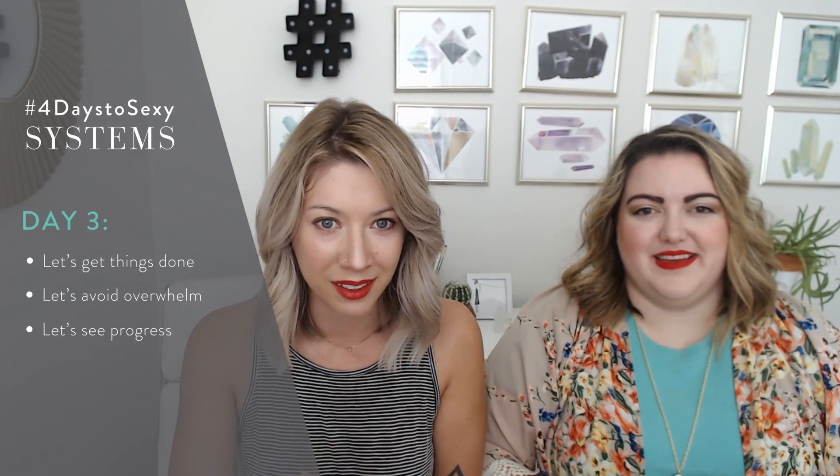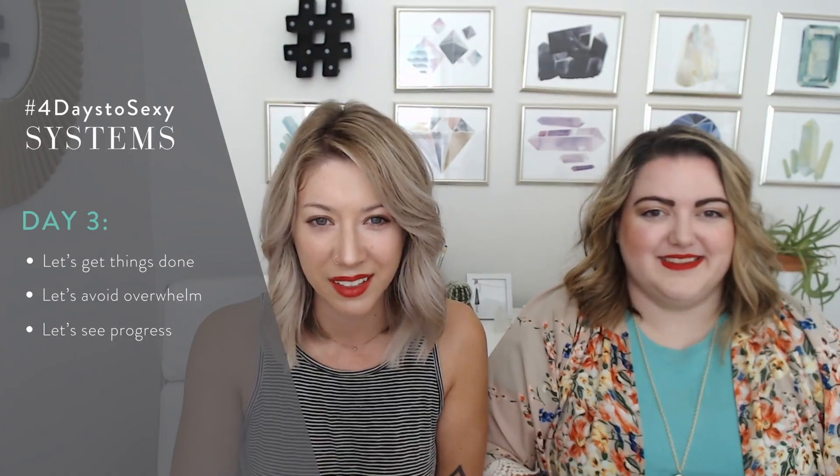So that's what we're doing. We're going to go flip over to Trello and we're going to actually show you this is literally what we do every single week in our own business. Are you ready? So we did it. This is it. This is your week. Are you excited?